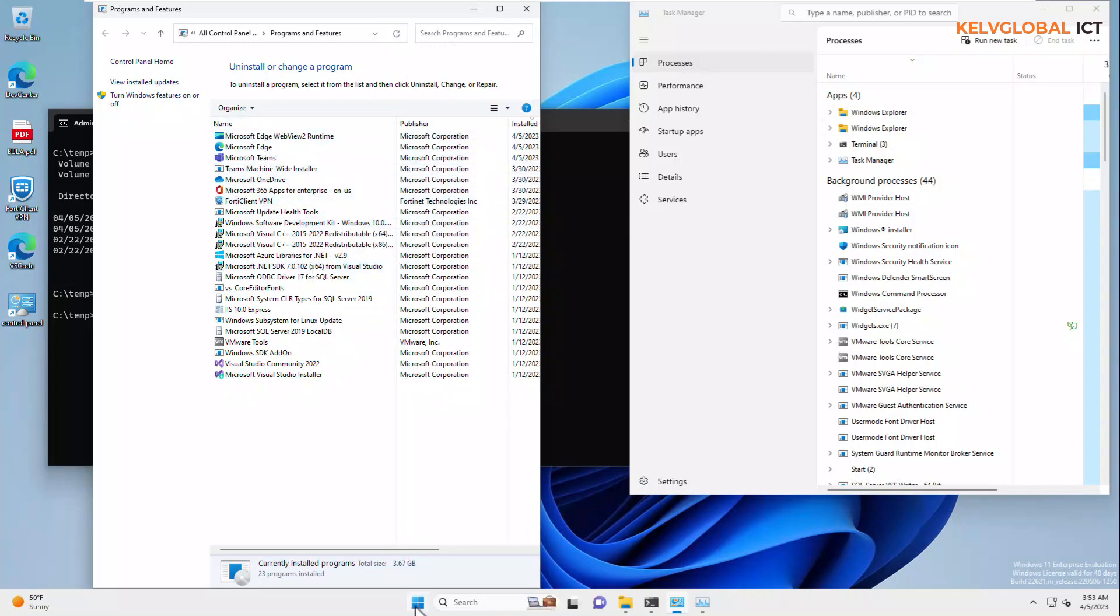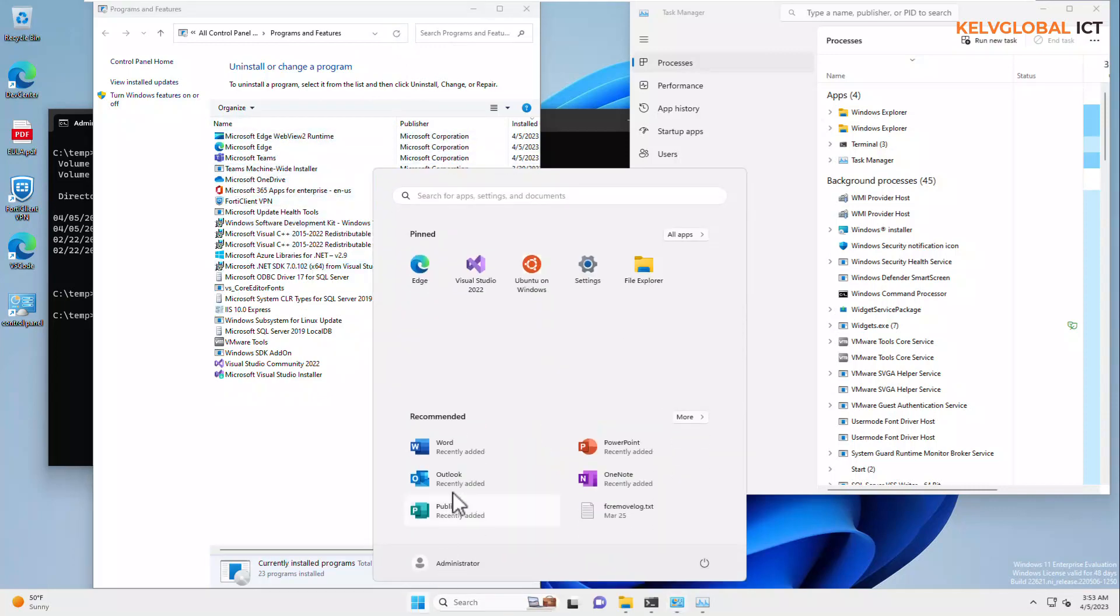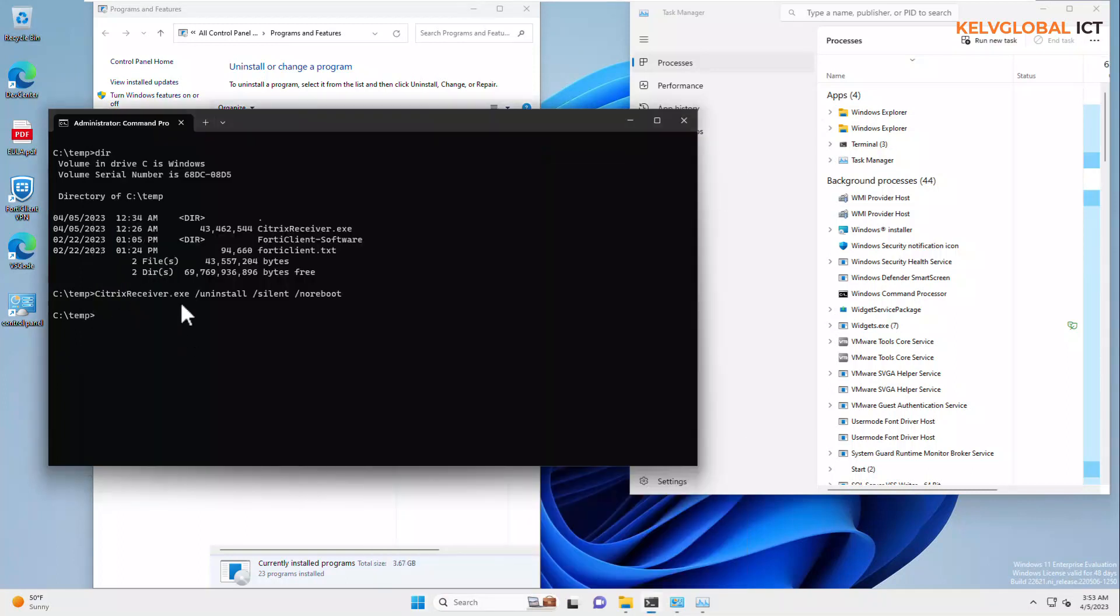And, if I go to my Start menu, you can see we don't have Citrix receiver as well. So, this is how you uninstall Citrix receiver from your device or from a remote device using the command prompt.